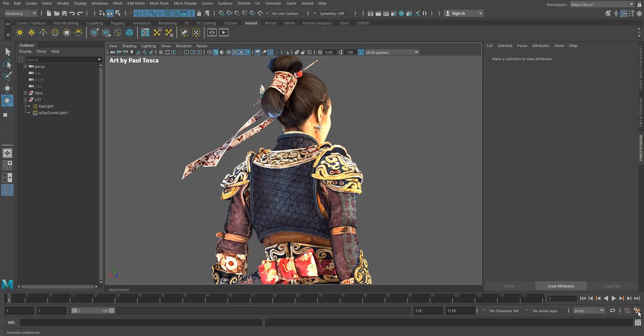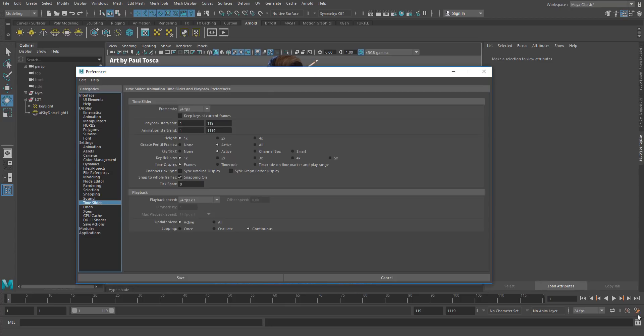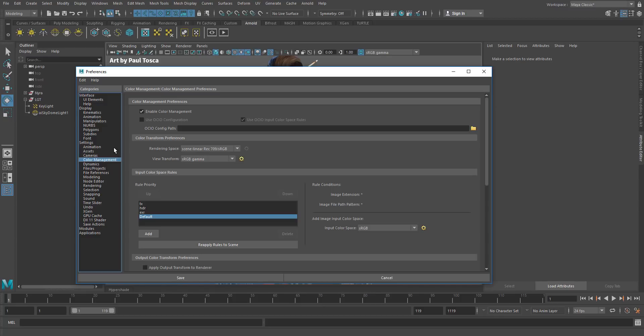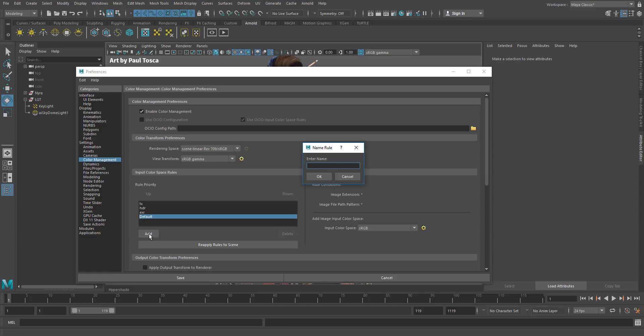So I'm going to go to the preferences, the man running away from the gear, color management, and we're going to add a new rule here. So we have this add button.